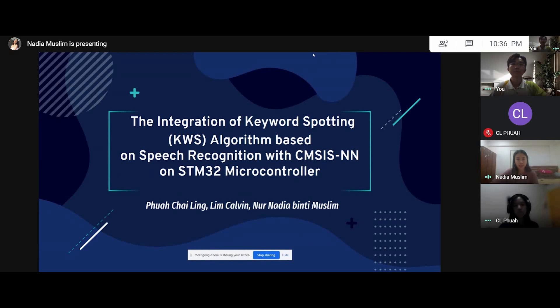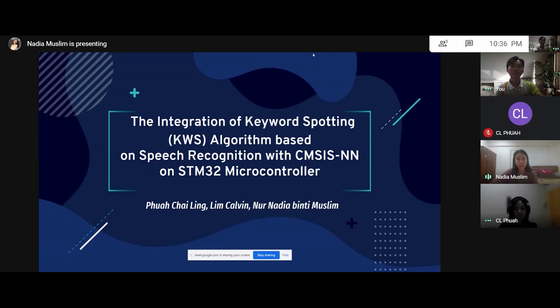Hi, my name is Nur Nadiabiti Muslim. In this assignment, we are integrating the keyword spotting algorithm based on speech recognition with CMC's neural network on SDM32 microcontroller.